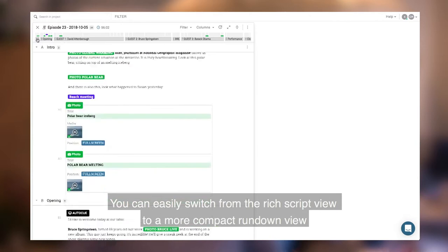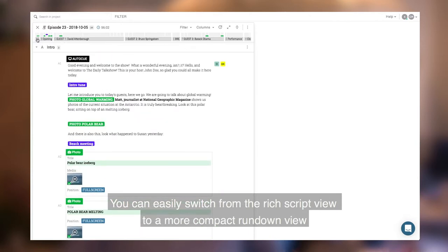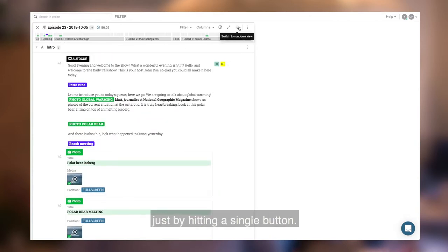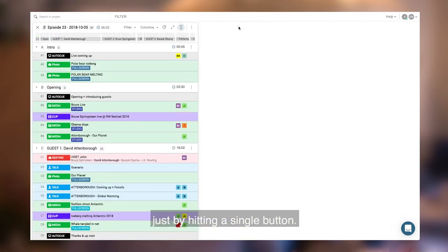And you can easily switch from the rich script view to a more compact rundown view just by hitting a single button.